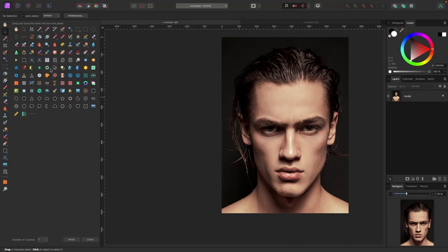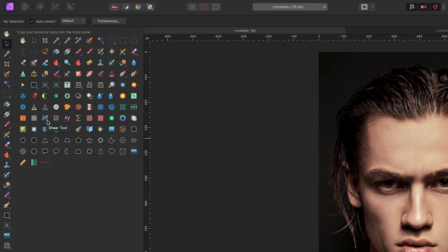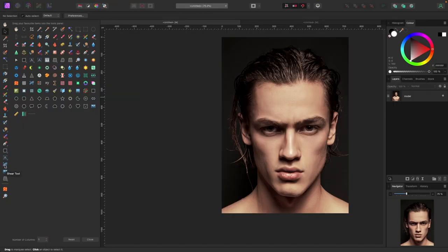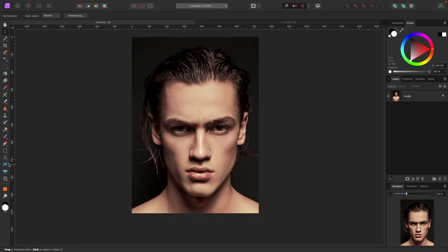There are all these tools in here — some cool ones — but we're looking for the Shear tool right here. All you have to do is click on it, drag it, and drop it somewhere in your tool menu. In the previous version it was in the Filters menu. Hit Close and now you have the Shear tool in your toolbar.